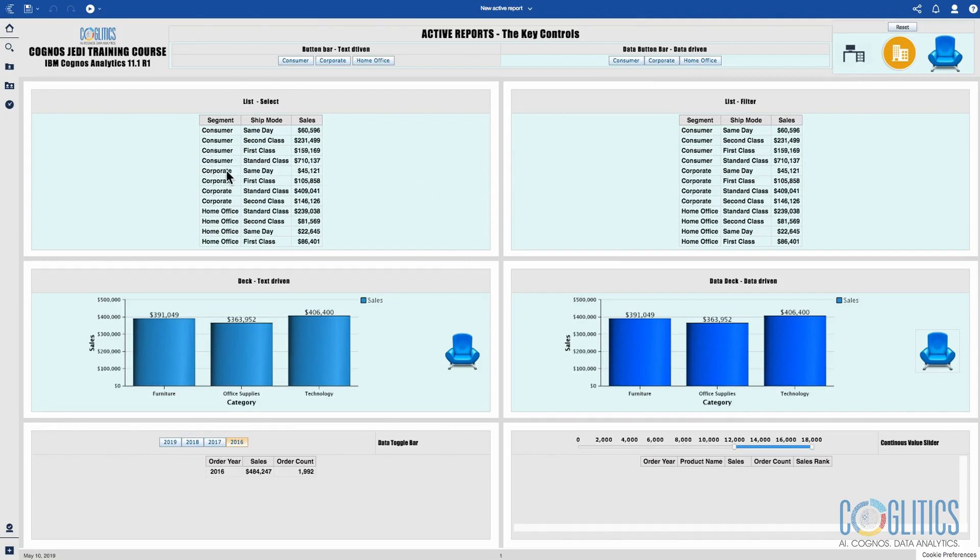In this chapter you are going to learn quite a lot in terms of active reports. Active reports were designed by Cognos to allow business users who like to travel or perhaps executives at the higher levels of the organization to be able to have reports that they can consume whilst they are on the road.